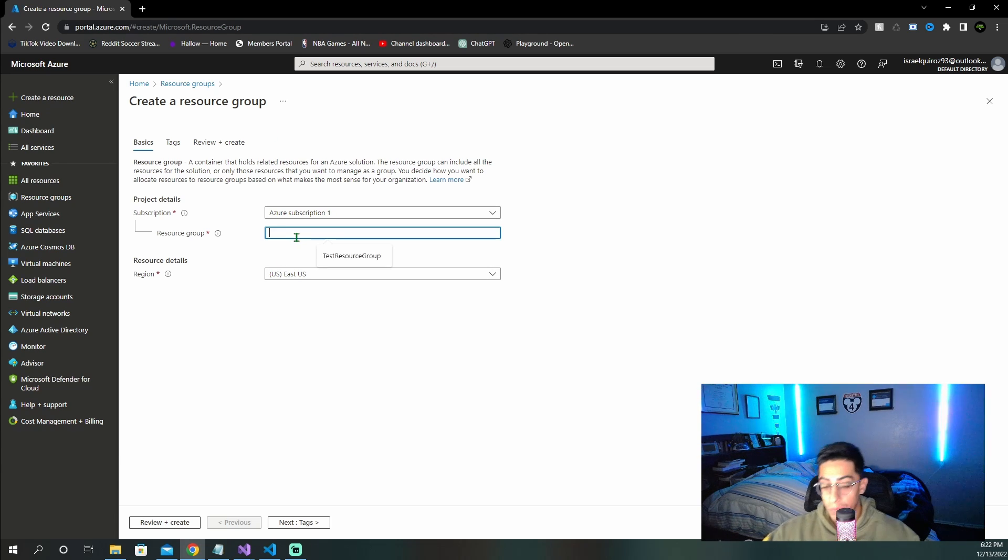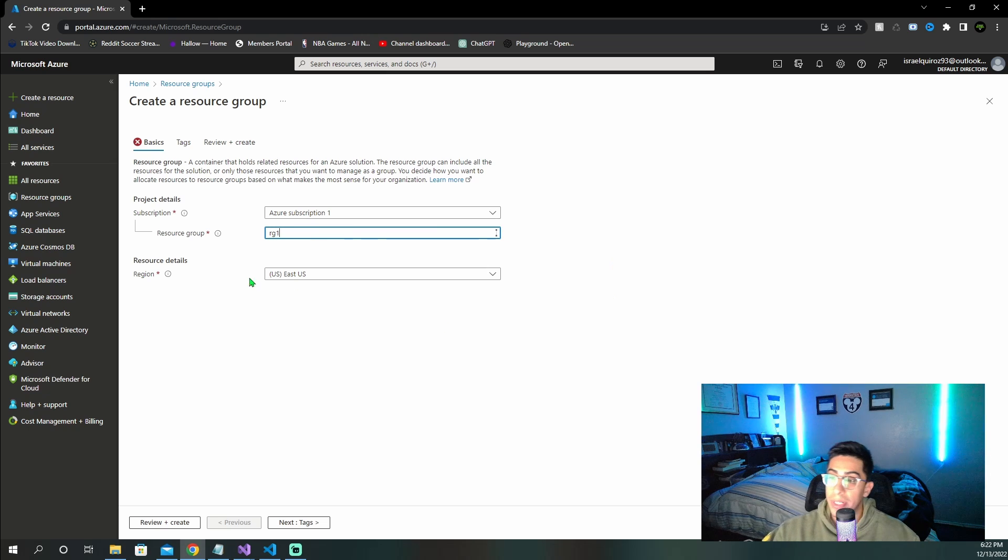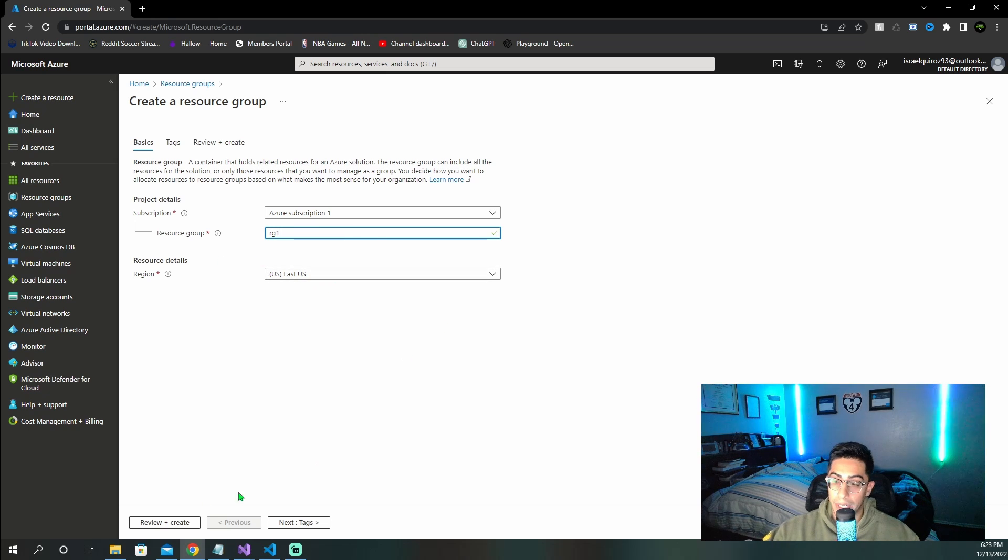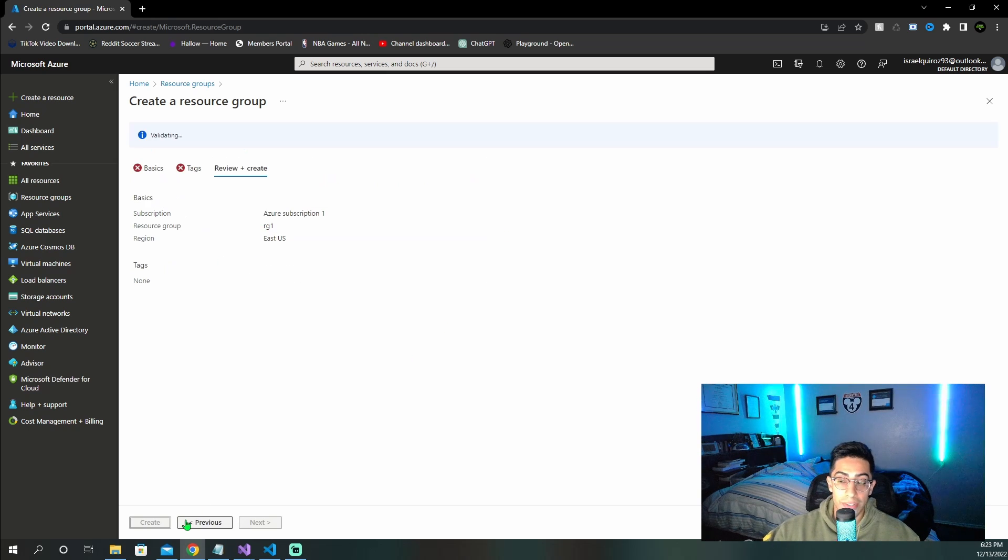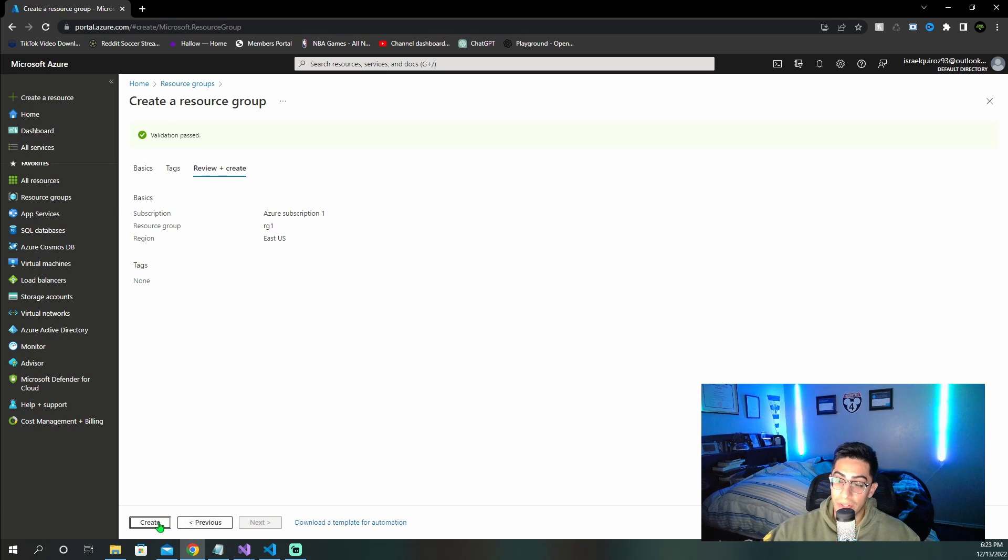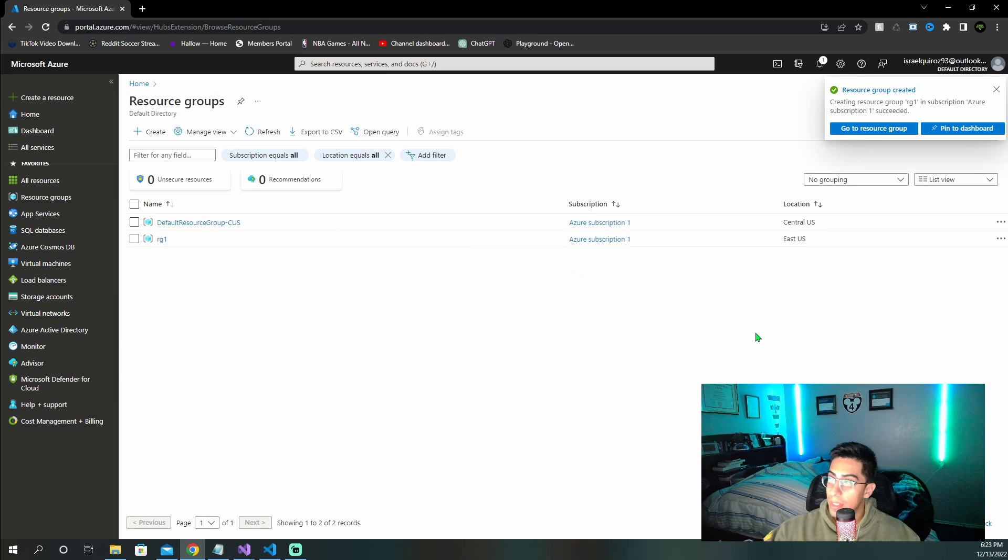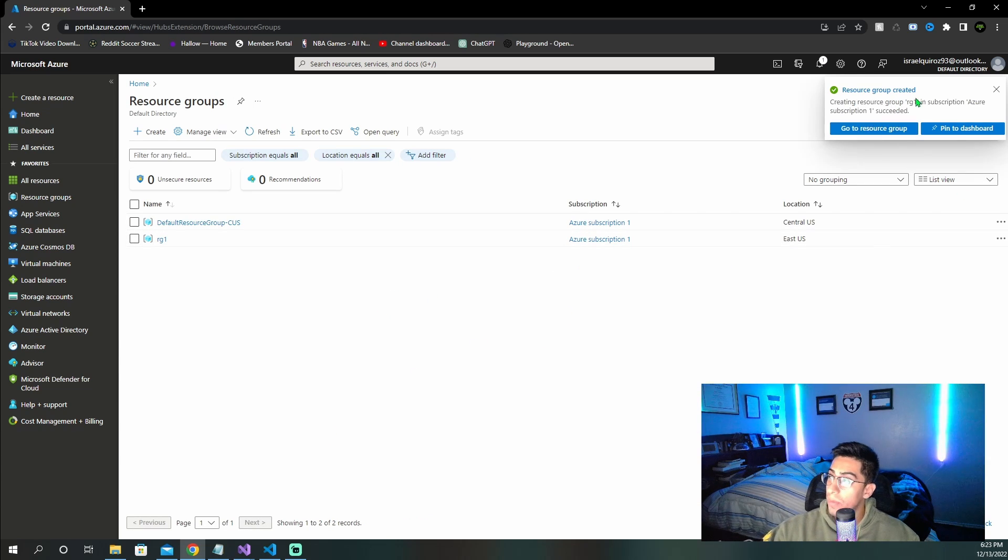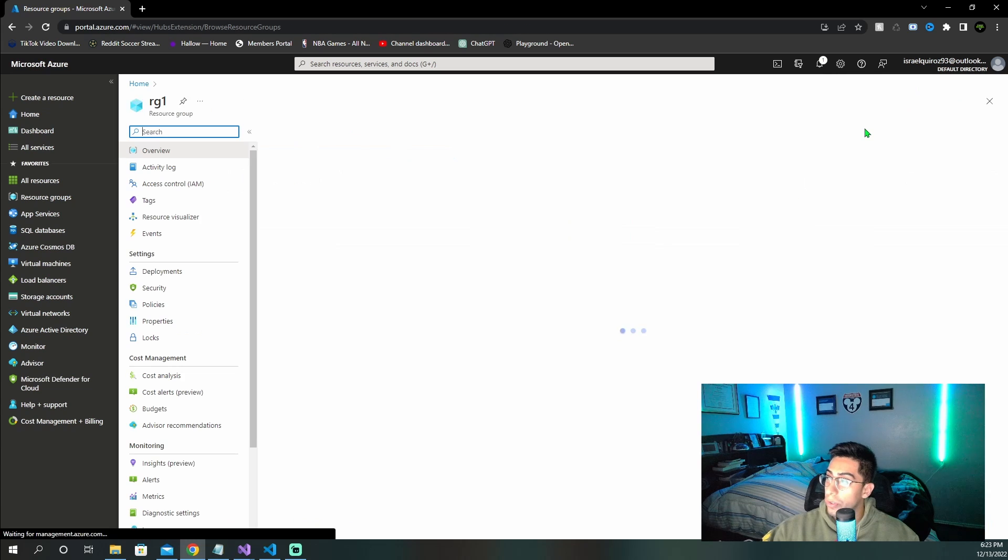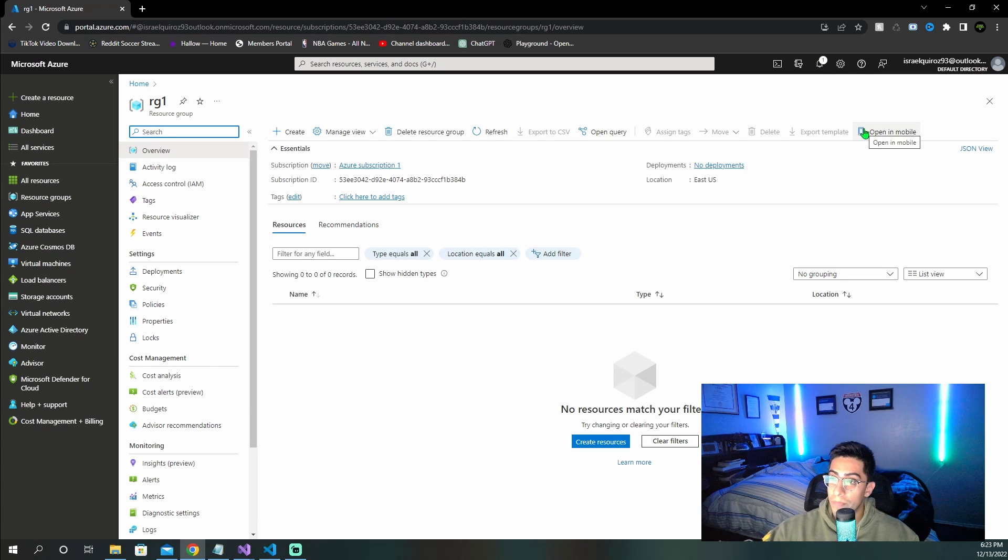Then name your resource group something. I'm just going to call it RG1, and then select whatever region you want to be in. Then go ahead and click review and create, and then create again. This should take very little time to actually create. Then once it's created, should let you know up here, go to your resource group.